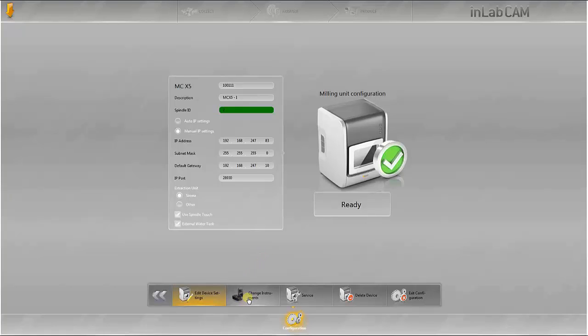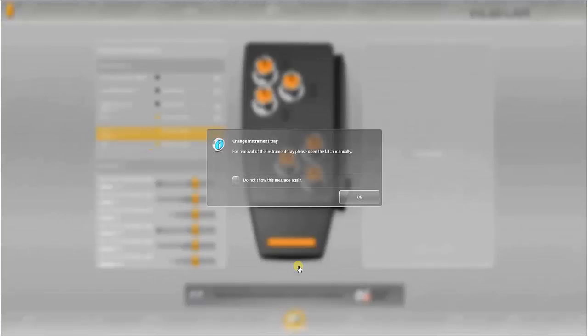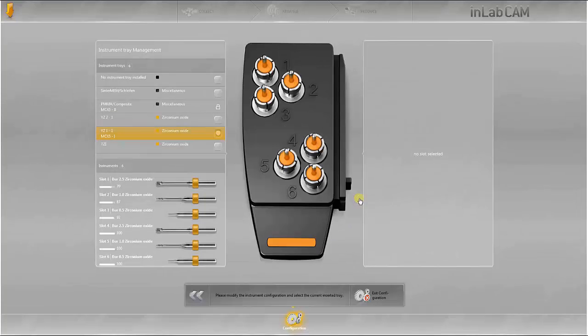You can also change the instruments here. The instrument tray, which is currently in the machine, is firstly shown.